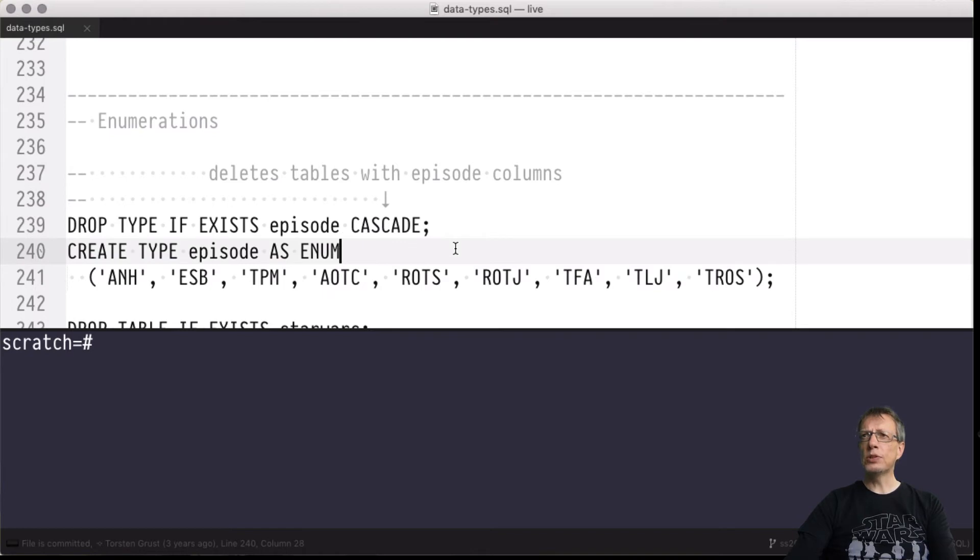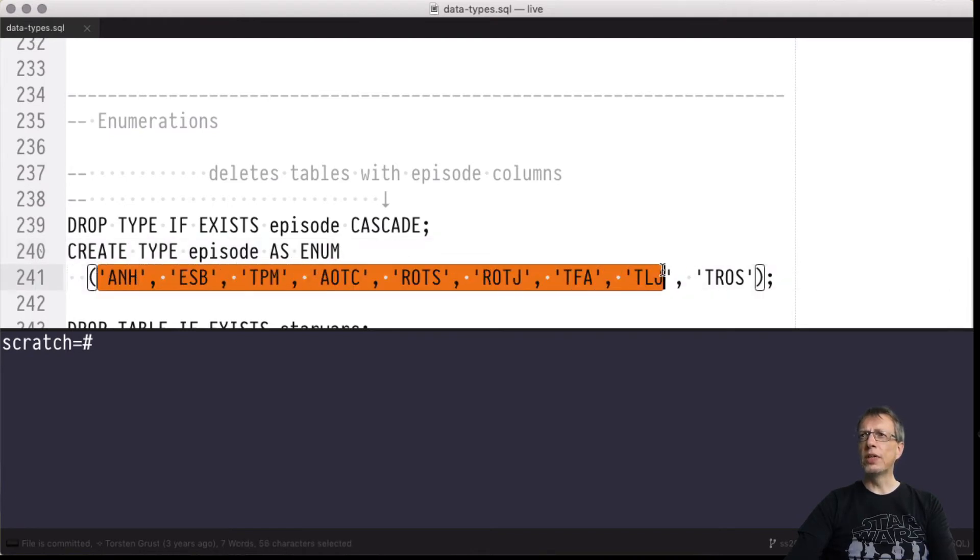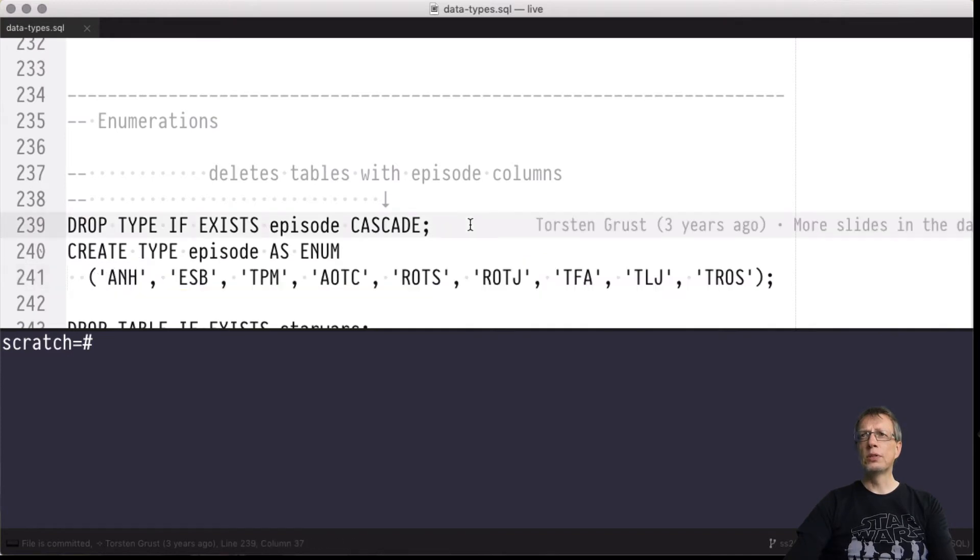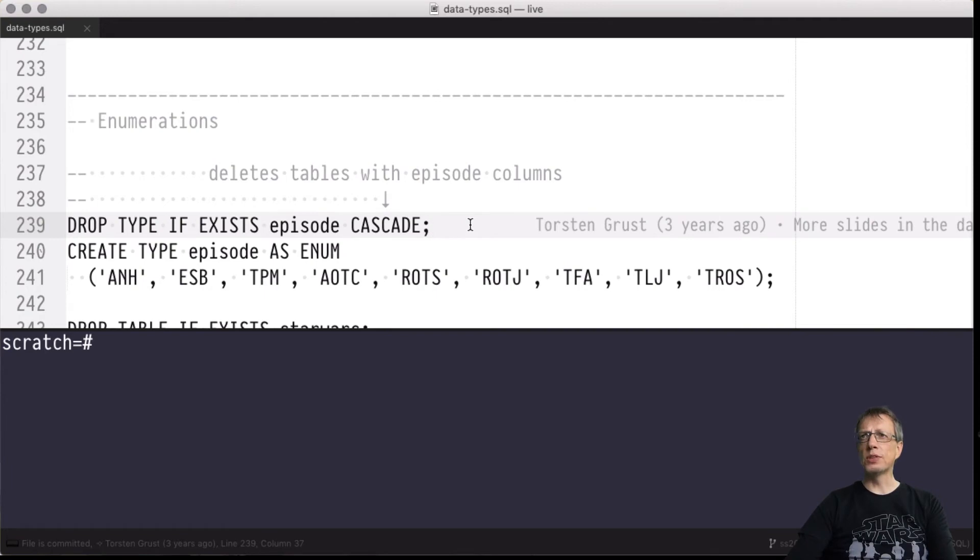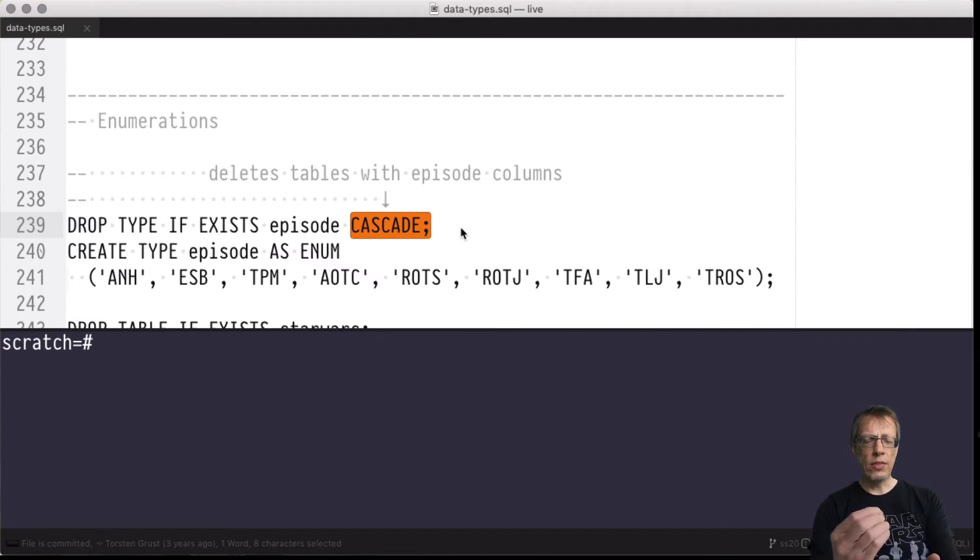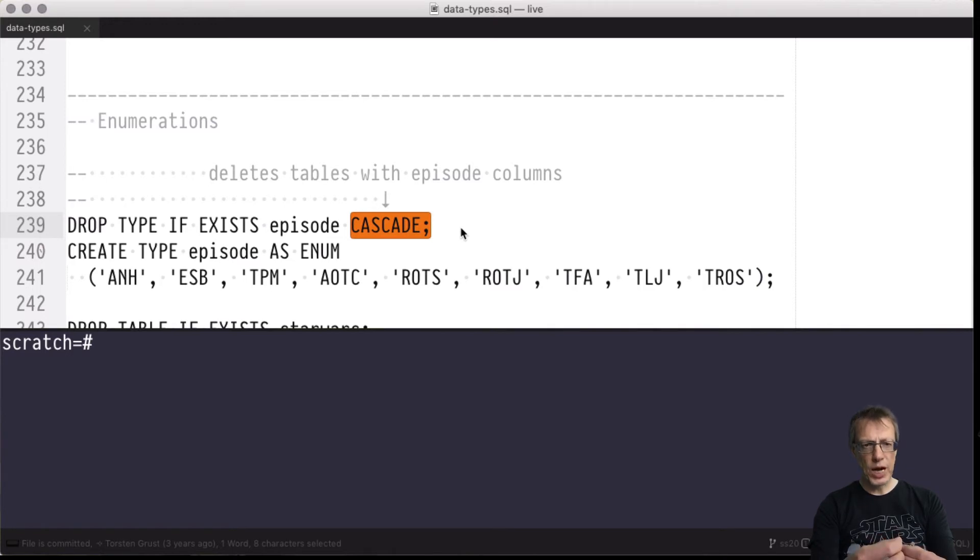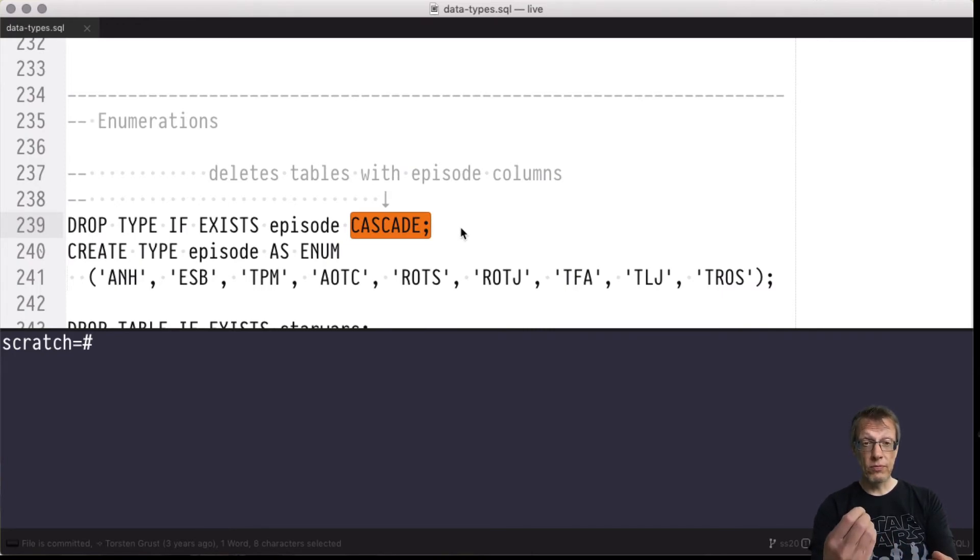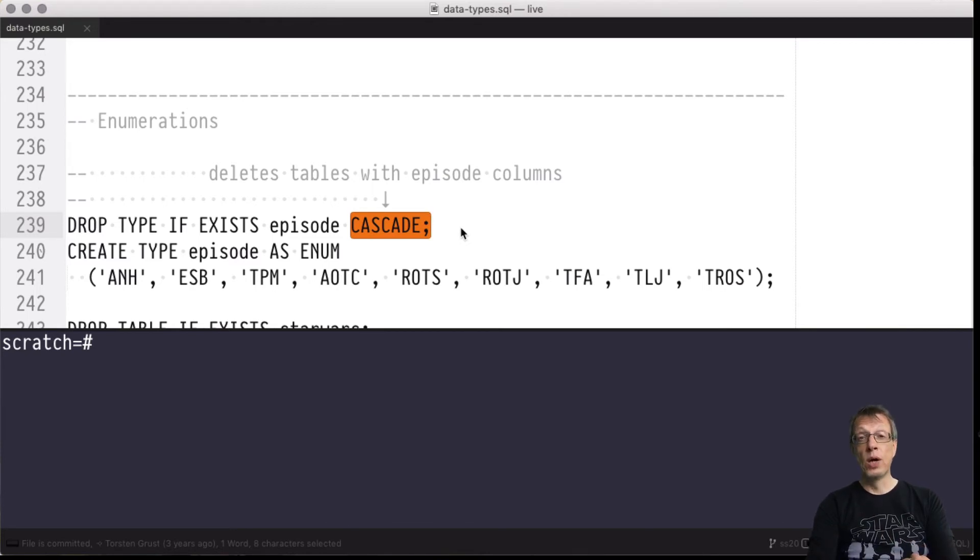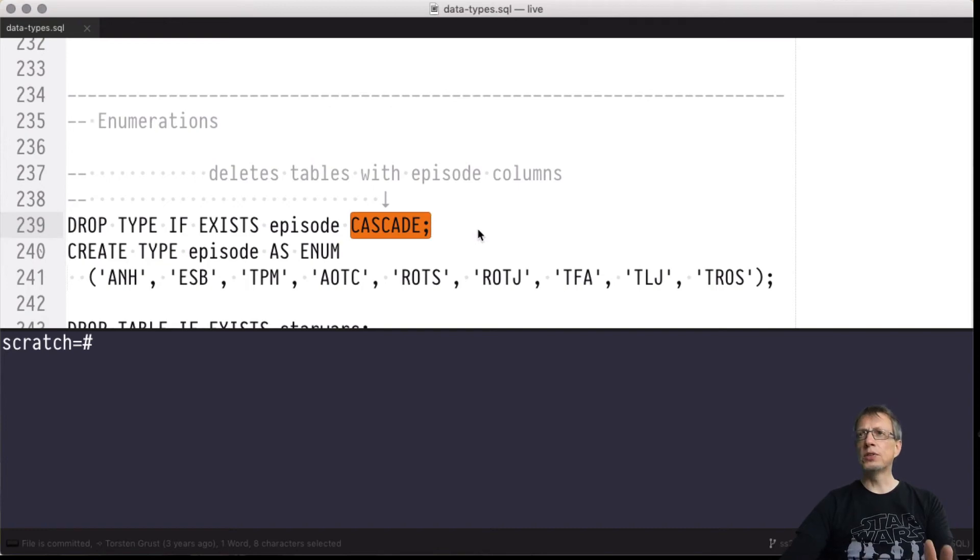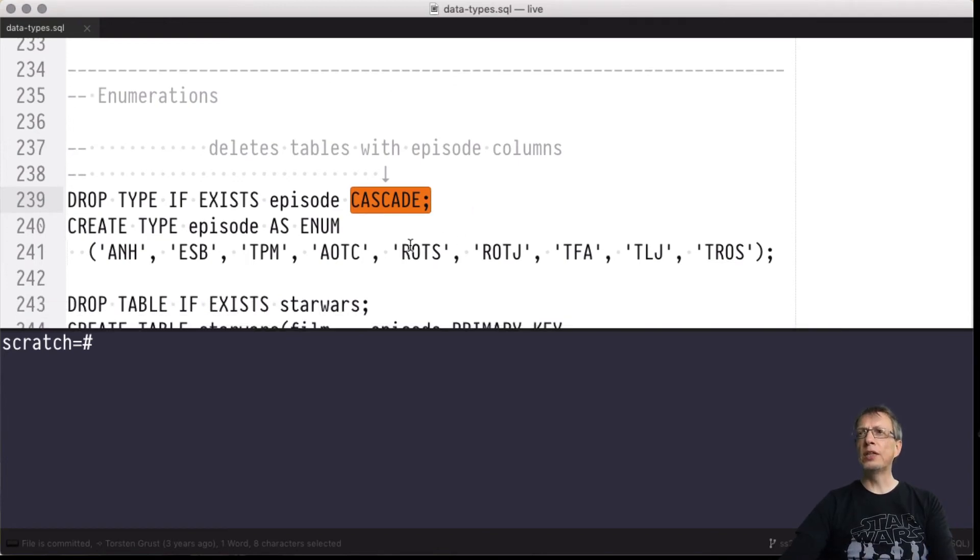This is a type called episode and it has exactly nine values - the Skywalker saga films. Episode has not existed as a type before. This DROP TYPE IF EXISTS statement with the CASCADE modifier would remove all traces of that type and all other database objects relying on it. So we really have a clean slate. This is a new type with exactly nine new values, so let's create it.